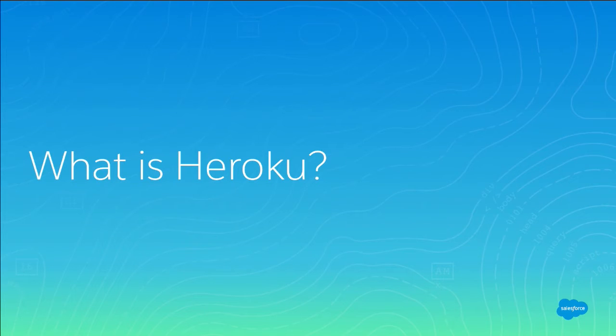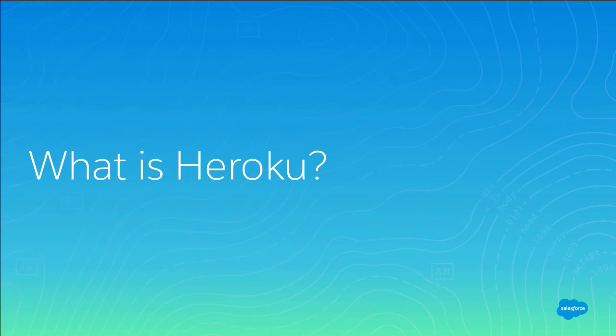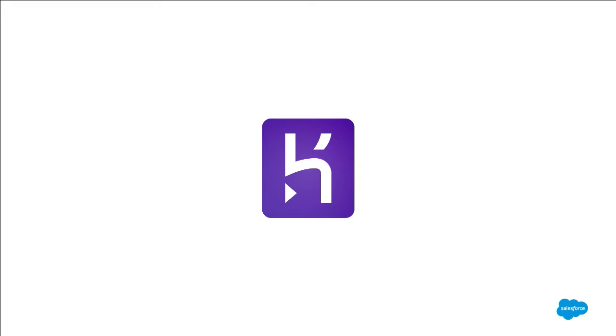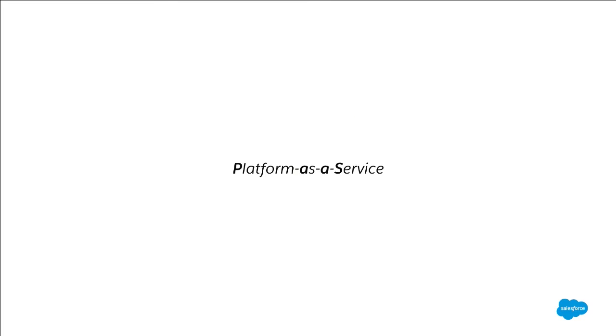So what is Heroku? How many of you guys know what Heroku is or have used Heroku? Raise your hands. Pretty good amount. So for those that don't know, Heroku is a platform as a service. And I imagine most of you know what that is, but I'll go into a little bit of detail about what that means.